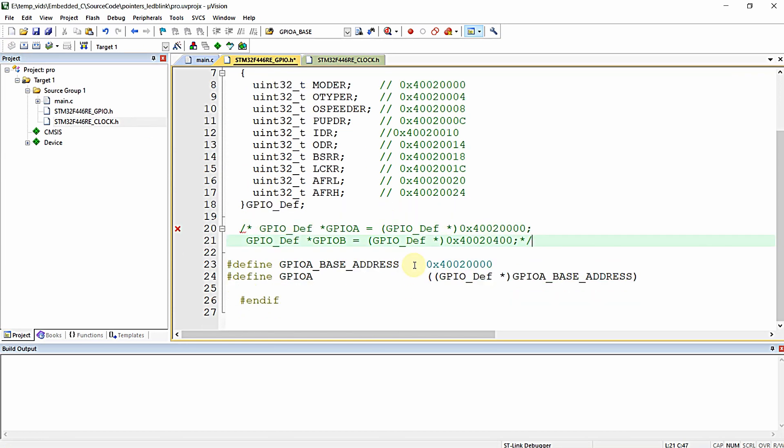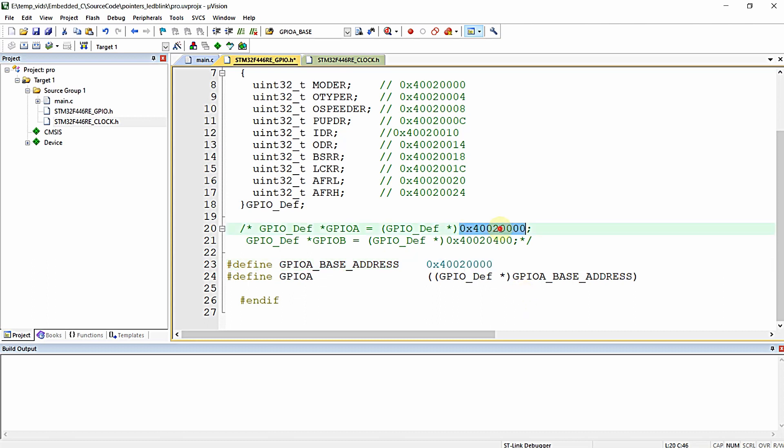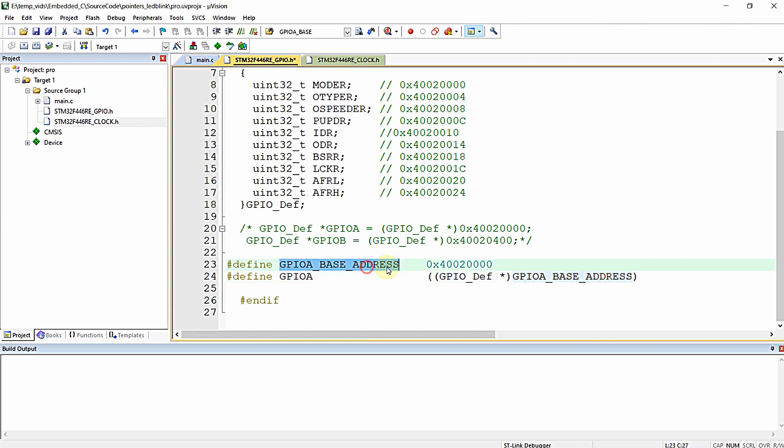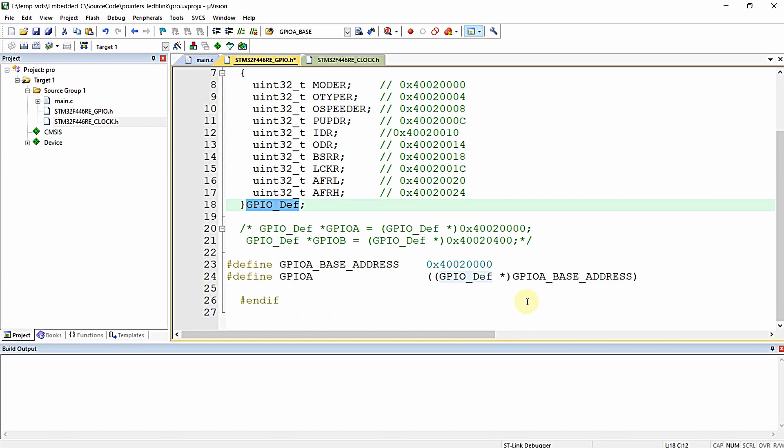You can clearly see I have defined a macro with the value 0x40020000, which is the base address of the peripheral GPIOA. Then I have declared a pointer named GPIOA allocated with the base address value 0x40020000 and typecasted that value to pointer type of the structure.